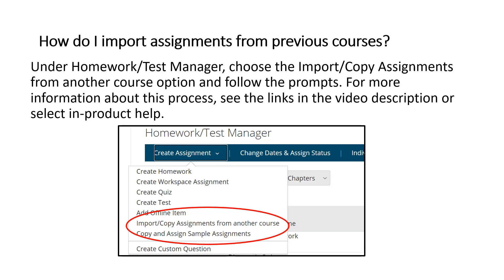How do I import assignments from previous courses? Under your homework or test manager, choose the import/copy assignments from another course option and follow the prompts. For more information about this process, see the link in the video description or select in-product help.